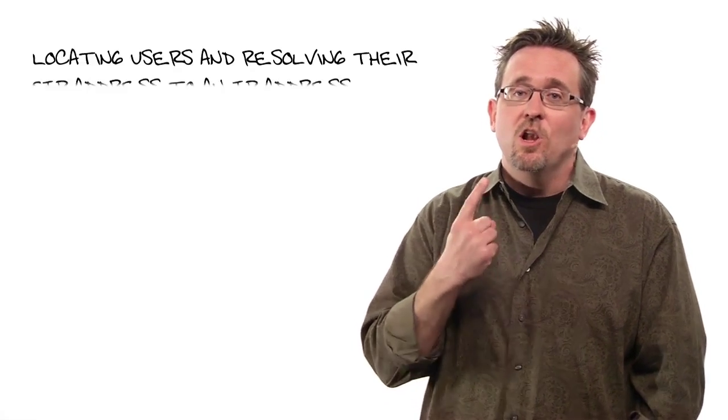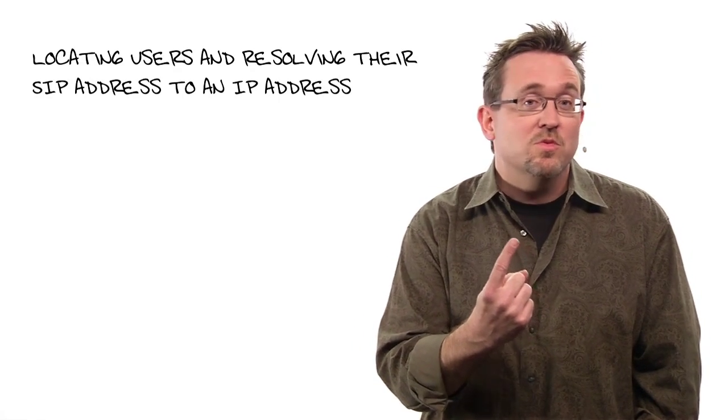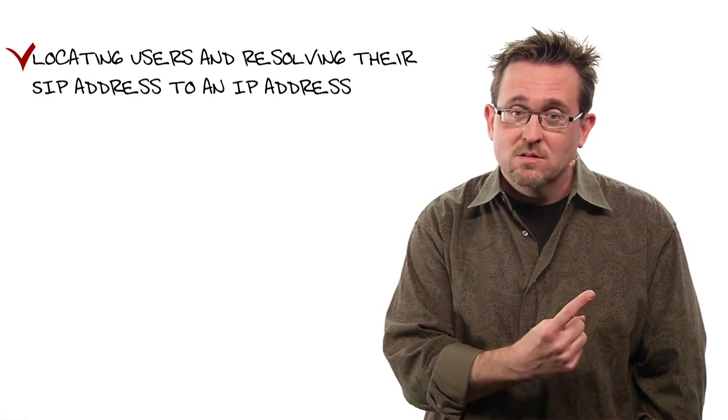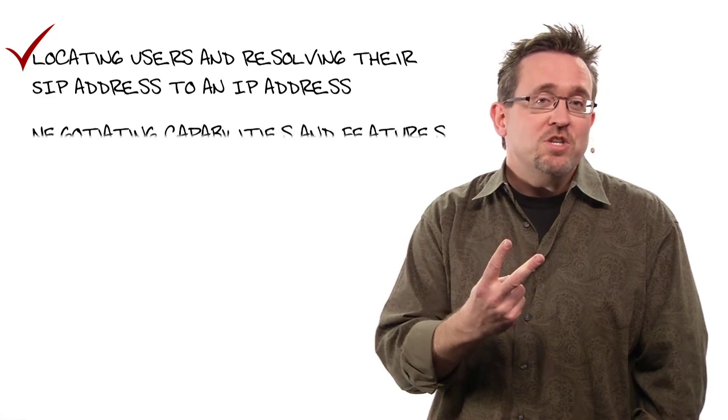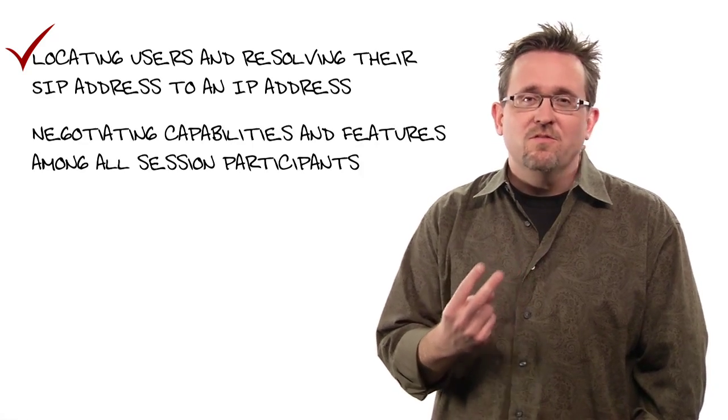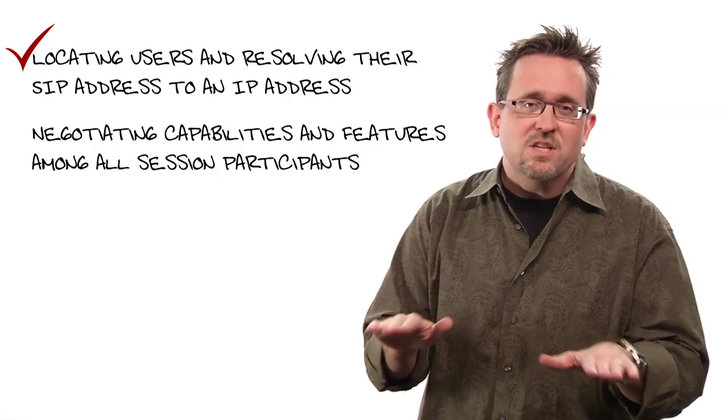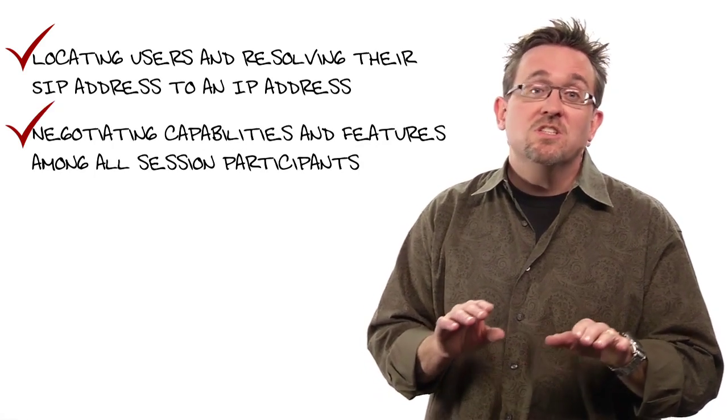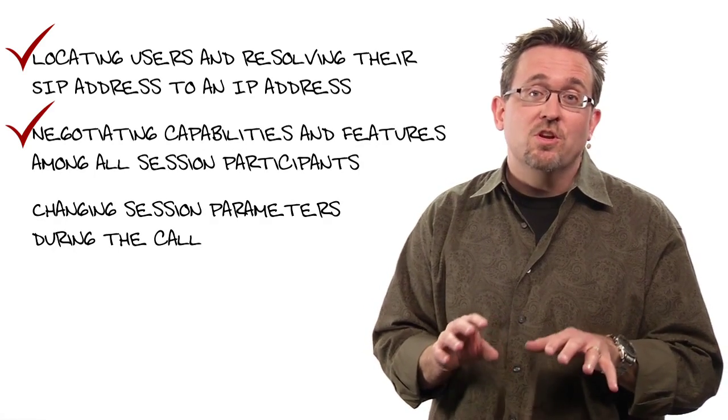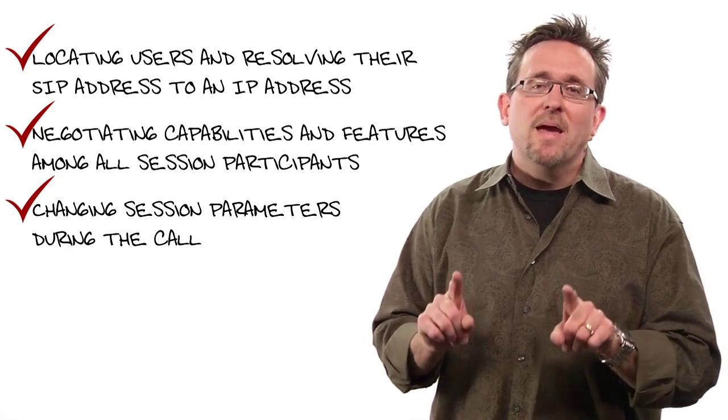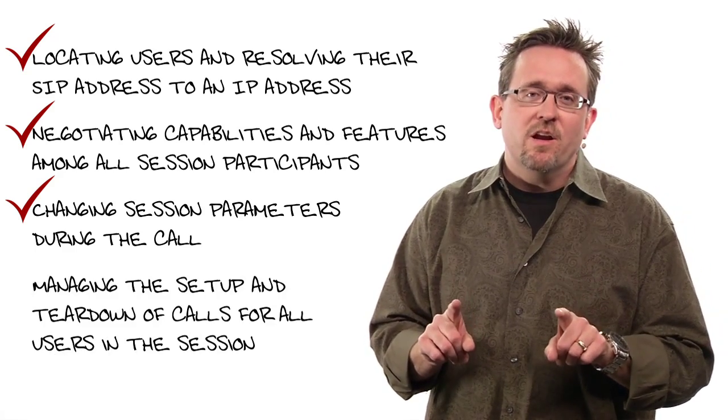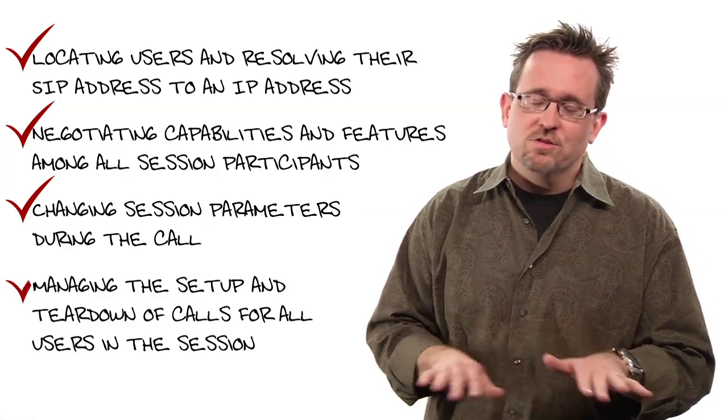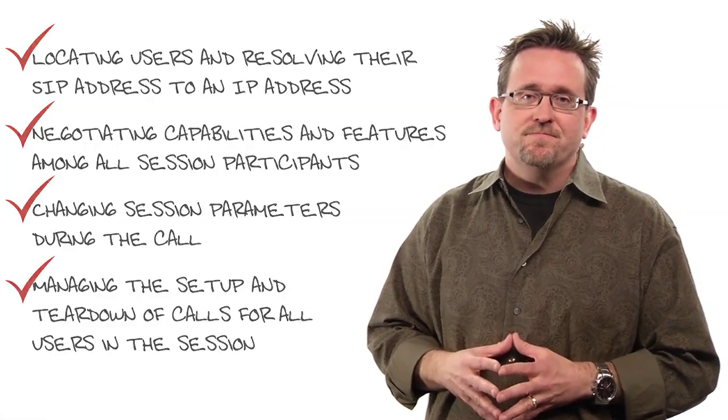RFC 3261 broke SIP down to accomplishing four basic tasks: locating users and resolving their SIP address to an IP address, negotiating capabilities and features among all the session participants, changing session parameters during the call, and finally, managing the setup and teardown of all calls for all users in the session.